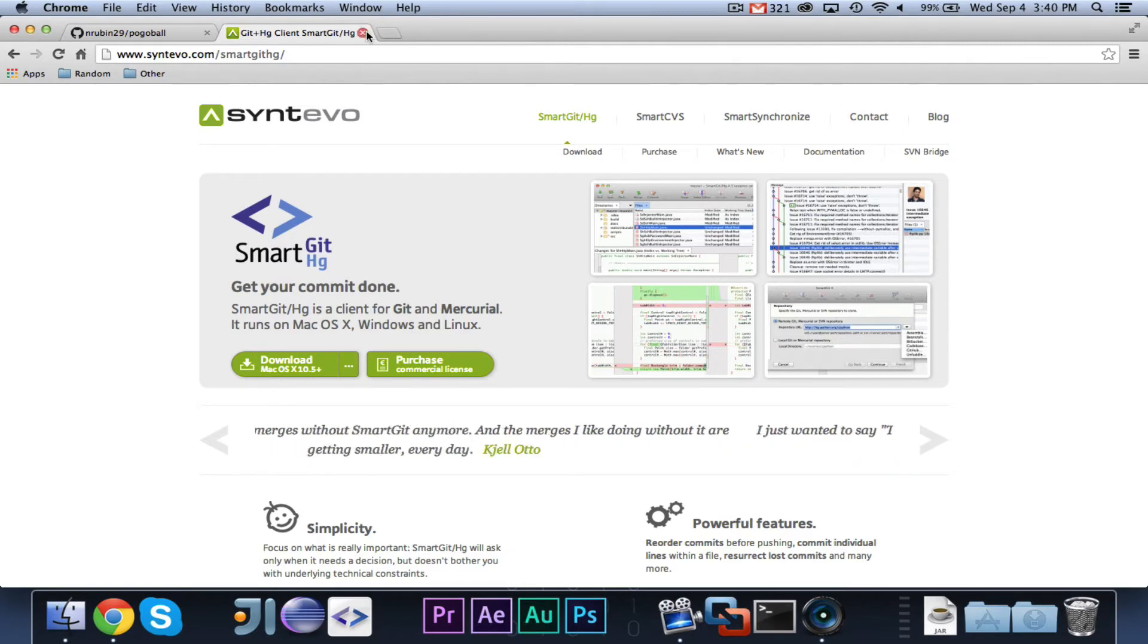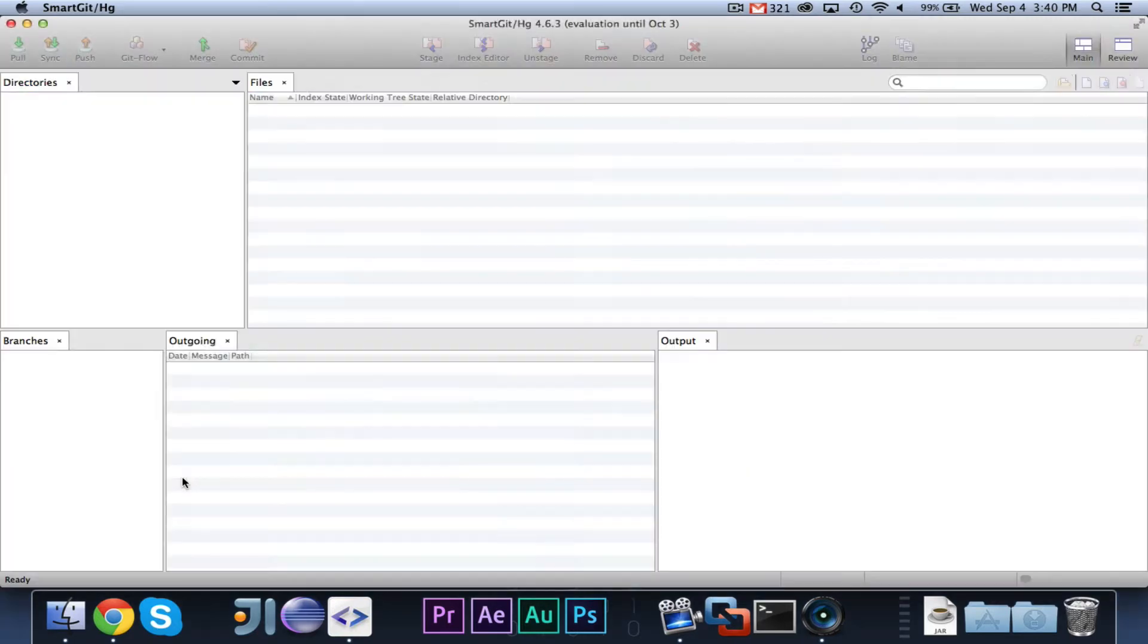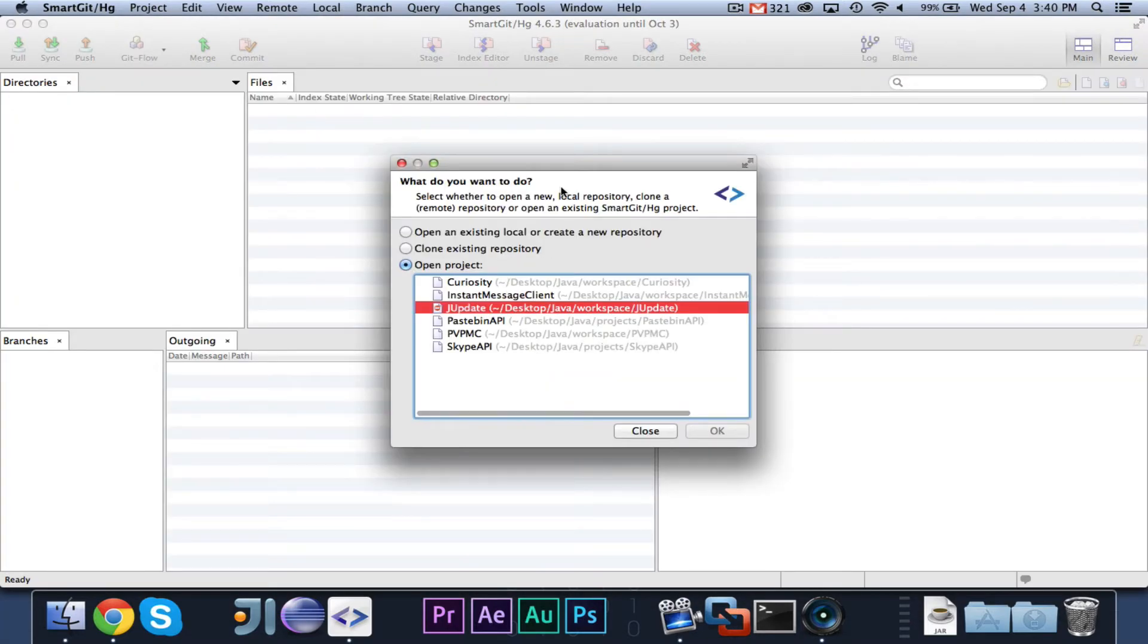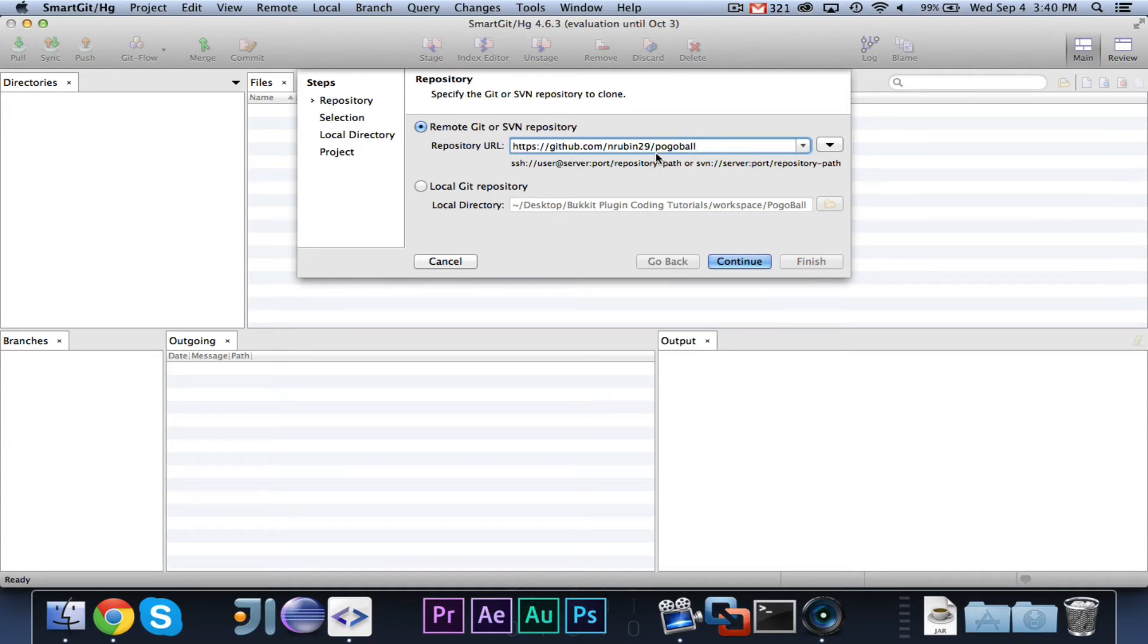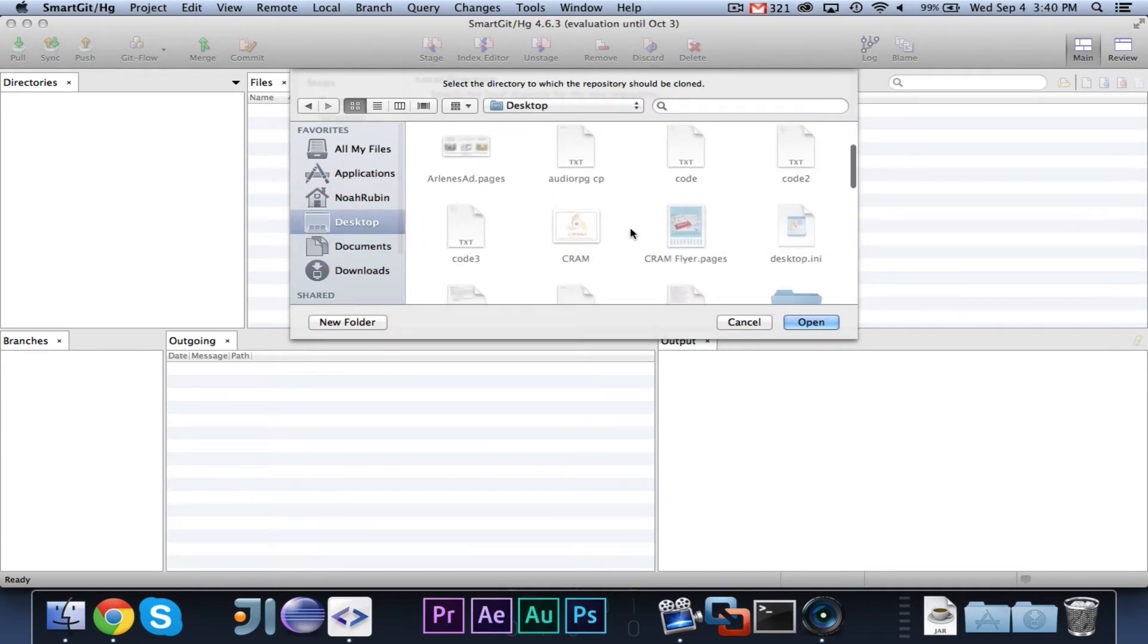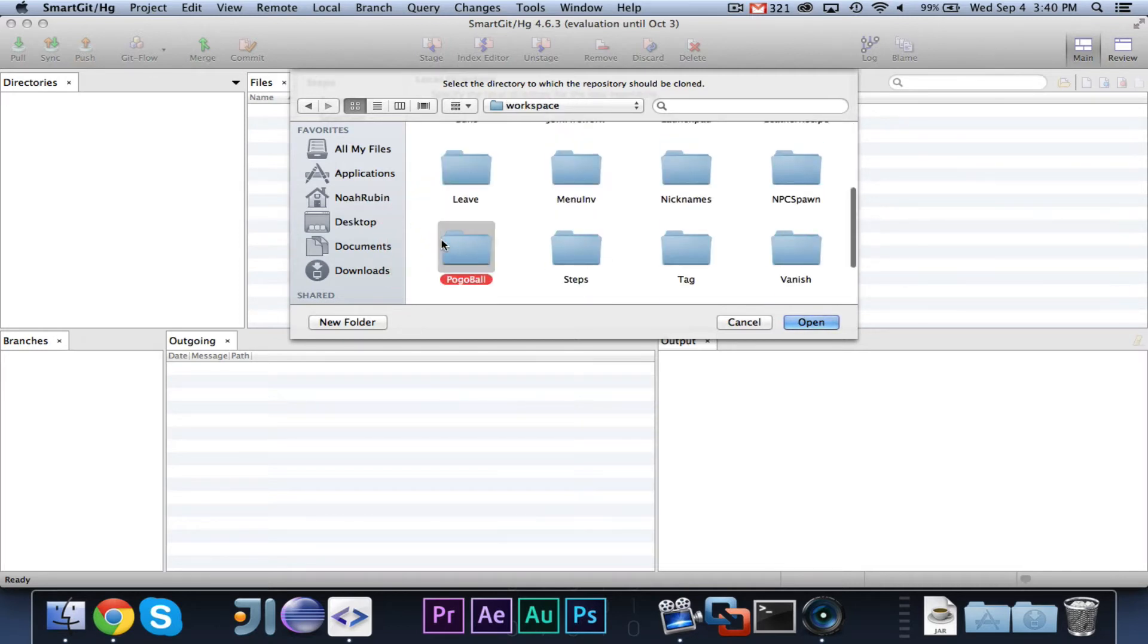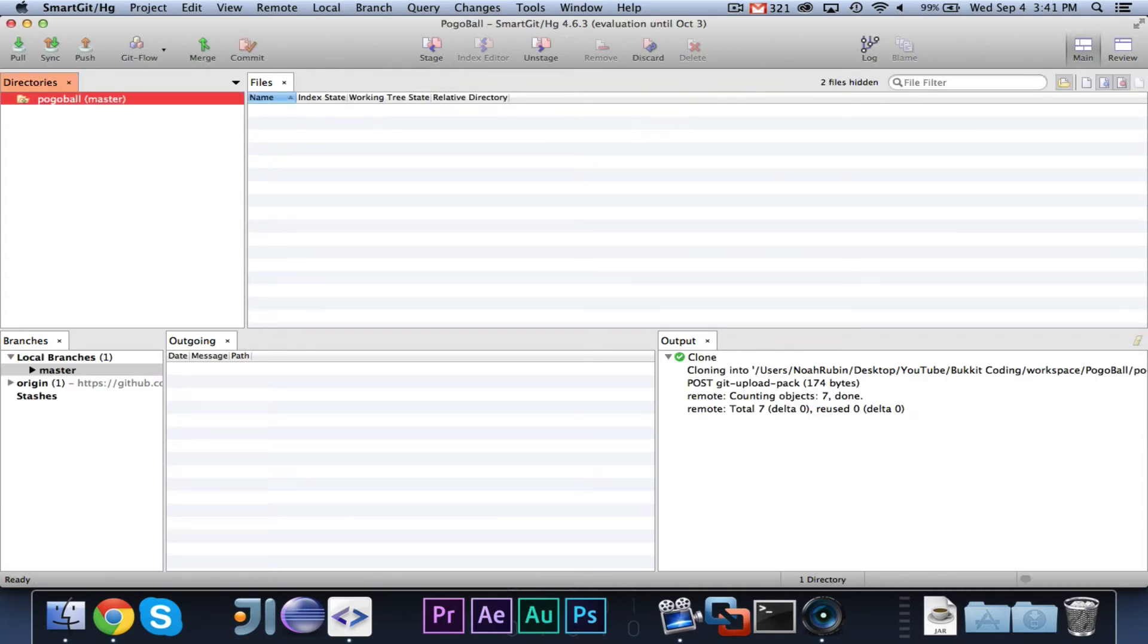Once you have SmartGitHG downloaded, you're going to want to open it up, and it will open up like this, and you should see something that looks similar to this when you first start it up. So, what you're going to want to do is you're going to want to choose Clone Existing Repository, then when it asks you, you want to enter the repository URL, just the one that you copy from your web browser, like that. Hit Continue, check both of these. Then when you choose where you want to put it, you're going to want to choose the correct path. So, for mine, it is YouTube, Bucket Coding, Workspace, and then Pogoball. You're going to want to choose that directory. Then we'll say we want to open it in a new project, and we will call it Pogoball. Go ahead and hit Finish.